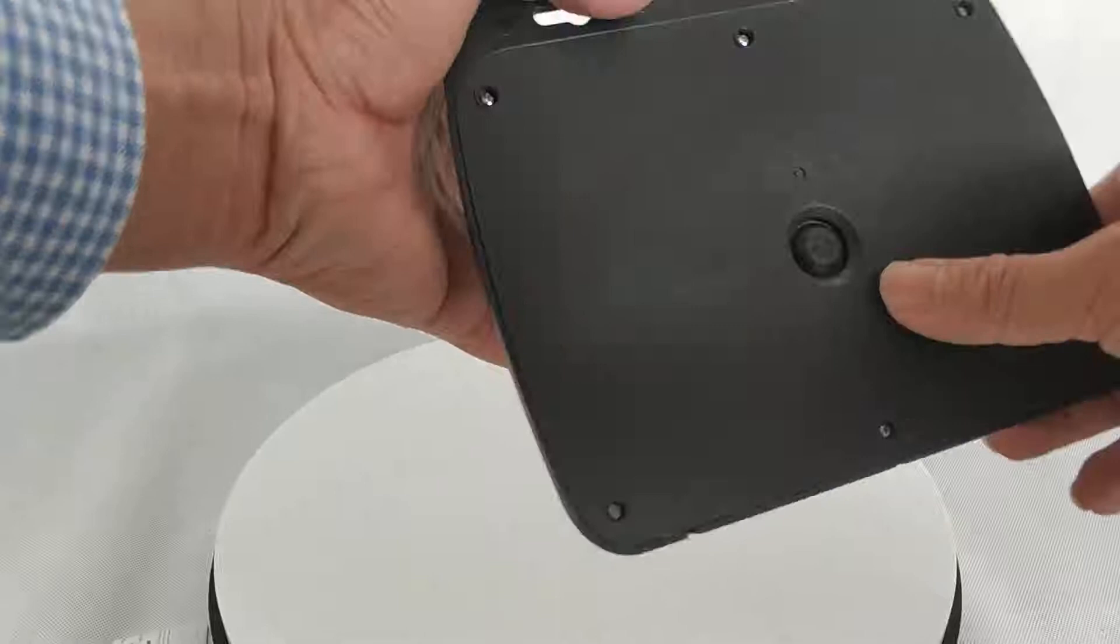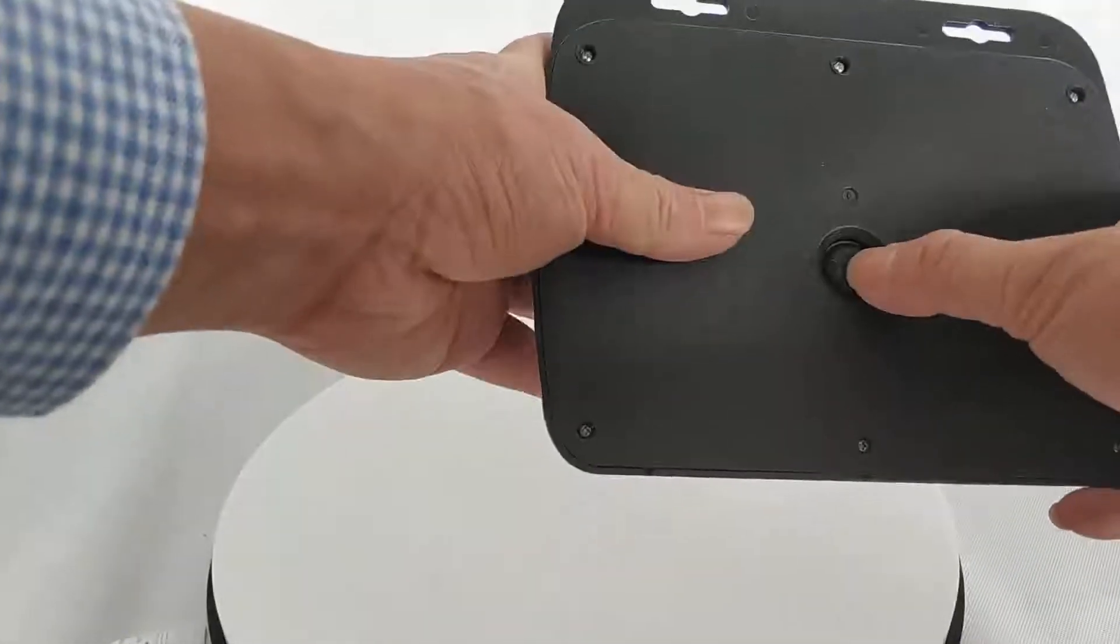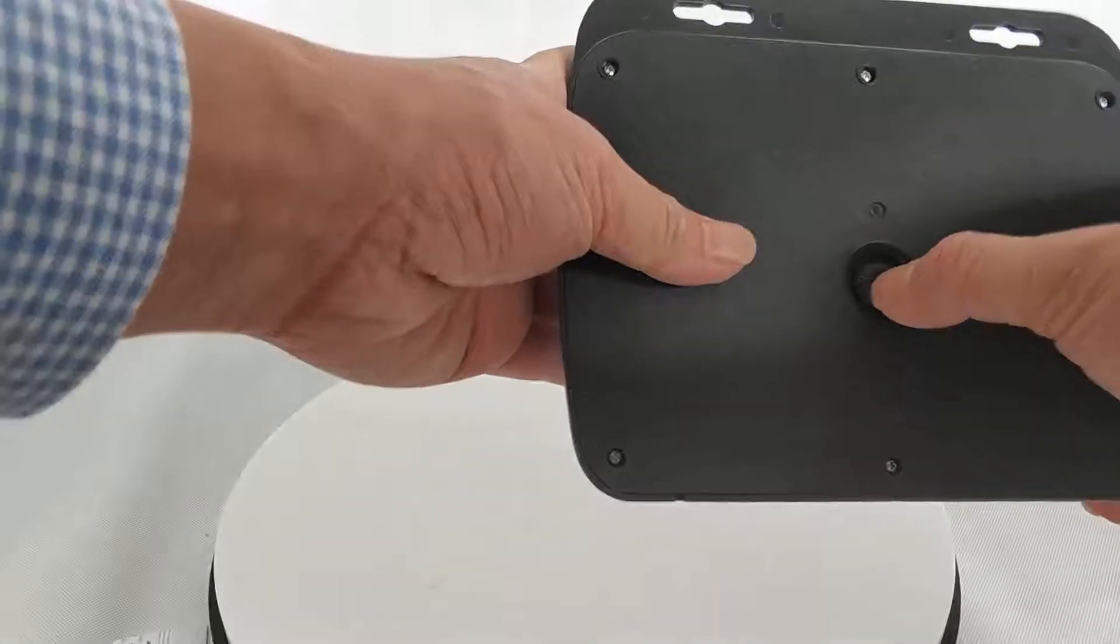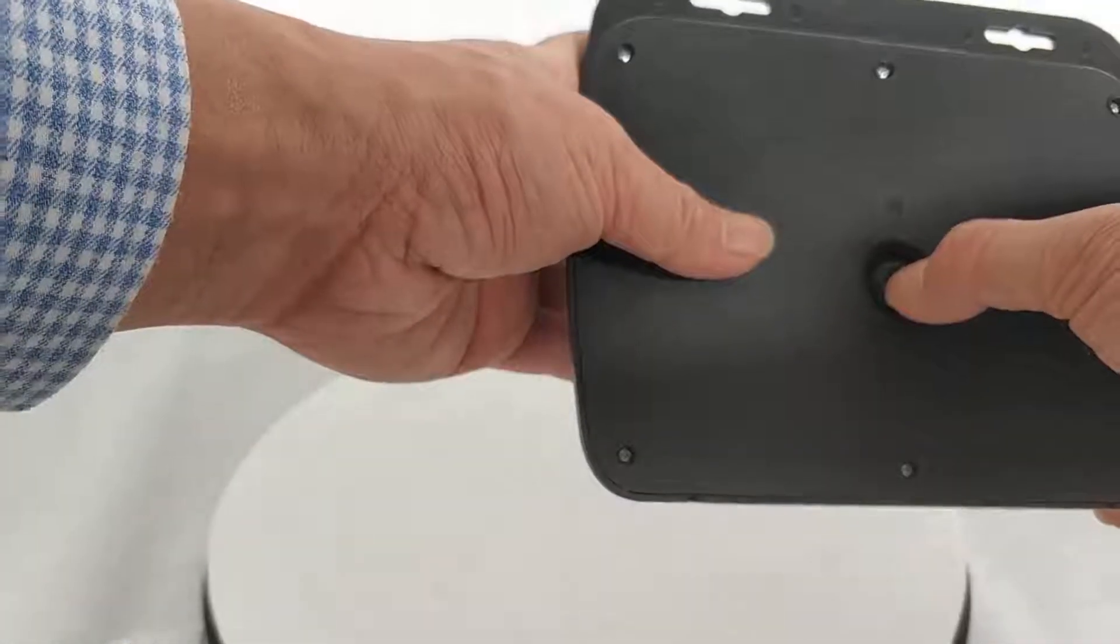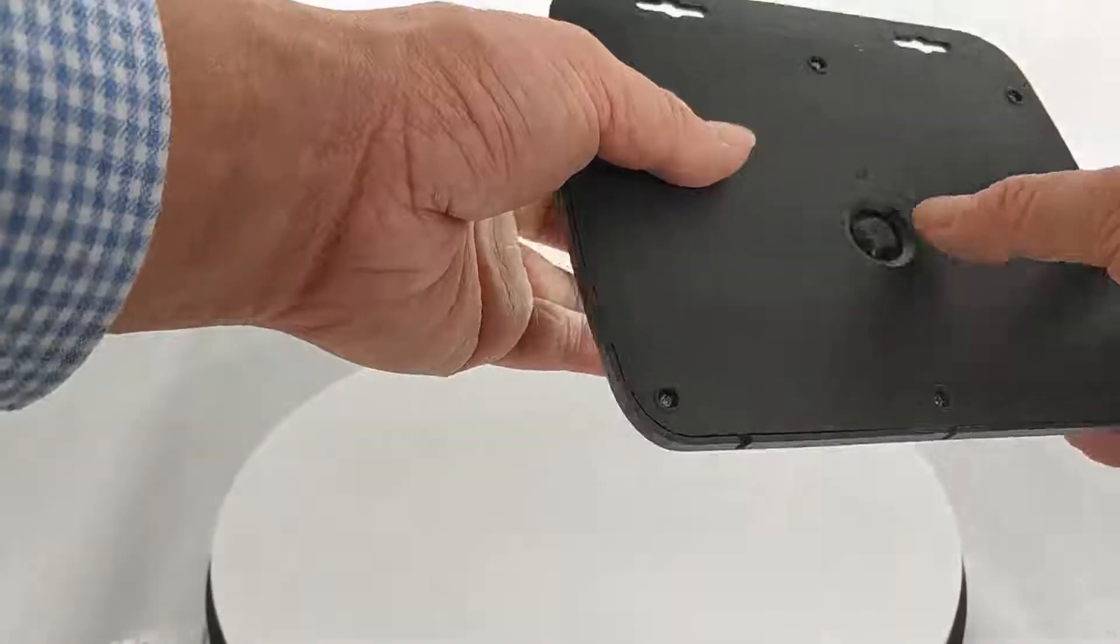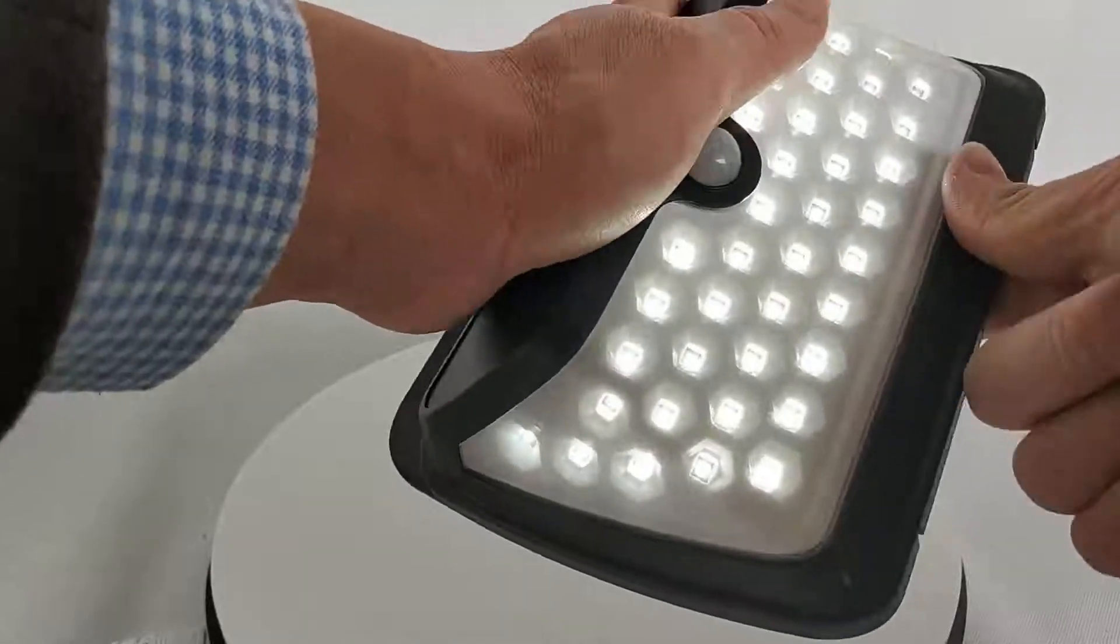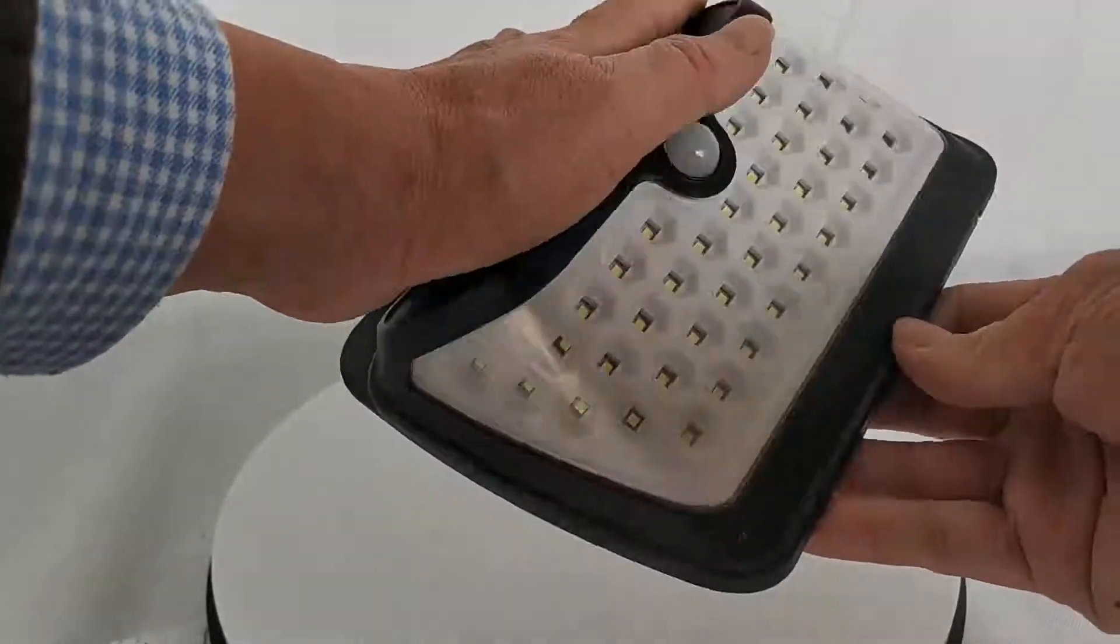There's a button at the back, so just turn it on. It's on.